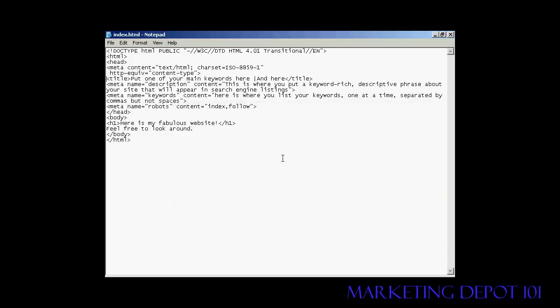The first meta tag I want to talk about is the title tag, and the title tag forms three purposes. First of all, it's displayed at the top of the website browser when somebody comes to visit your website. Secondly, it's displayed in the bookmarks bar when somebody bookmarks your website. And thirdly, it's what shows up in the listing on a search engine like Google.